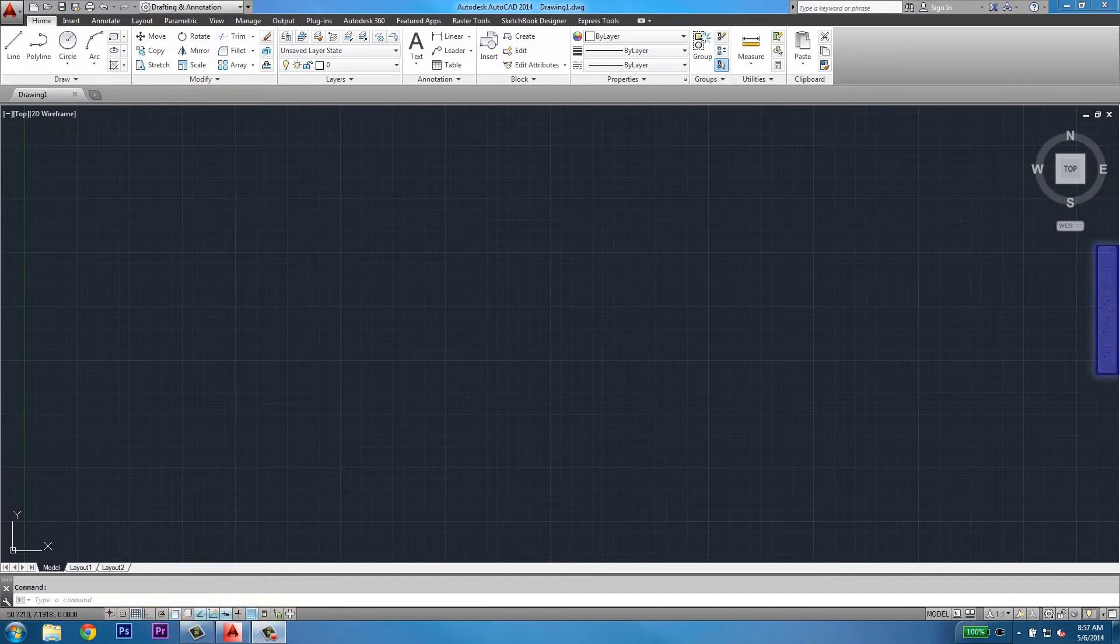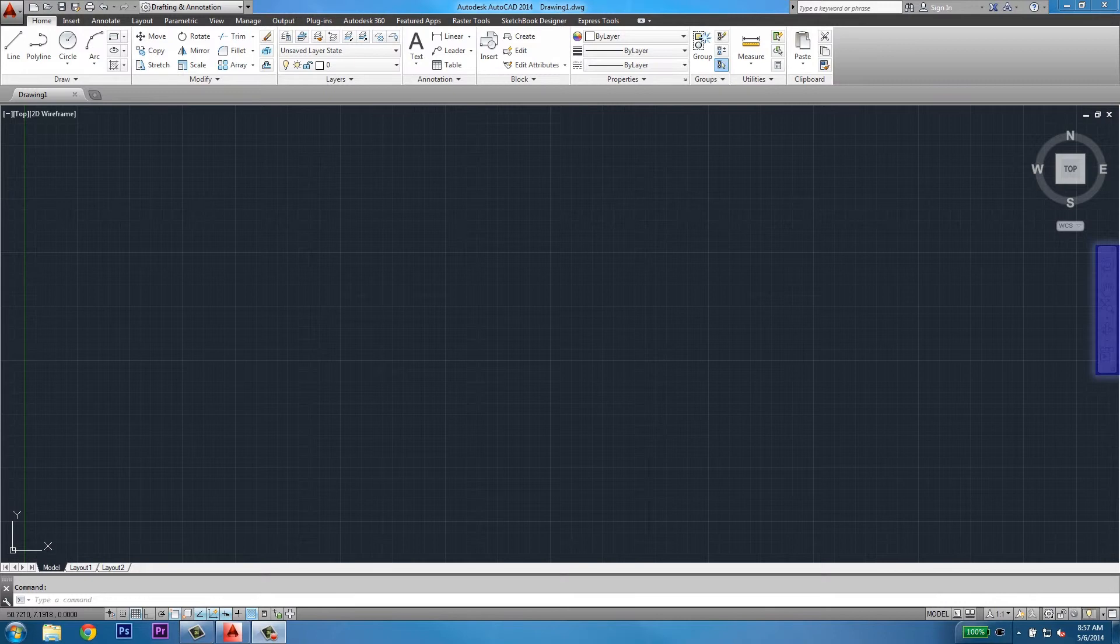The navigation bar contains commands that will help you move around your project, such as zooming, panning, orbit, and the new steering wheel.